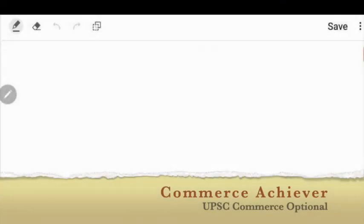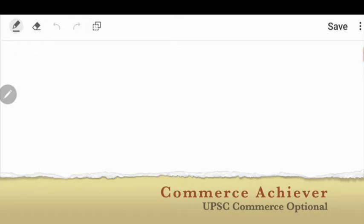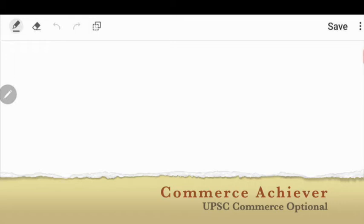Welcome to the Commerce Achiever platform. Through this platform, we will cover all the subjects of commerce and management. We will bring many courses in front of you so that you can get expertise knowledge. So, subscribe to this channel and click the bell icon so that whenever we add new videos, they will reach you.